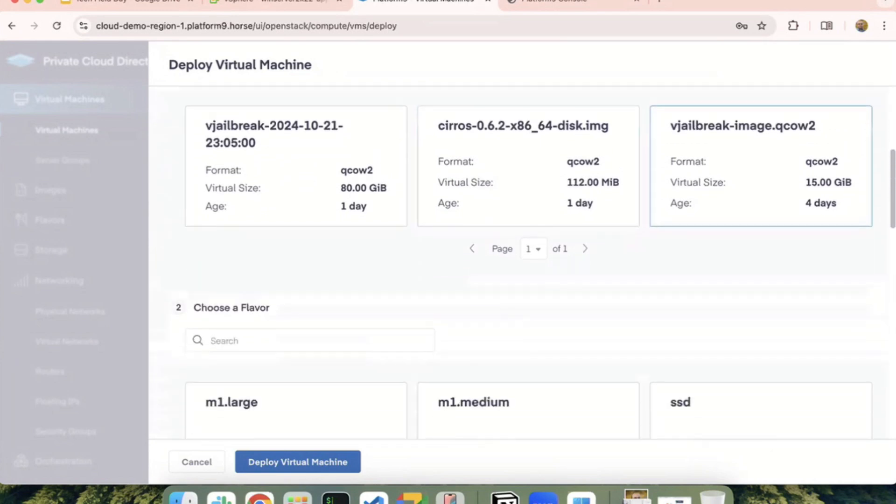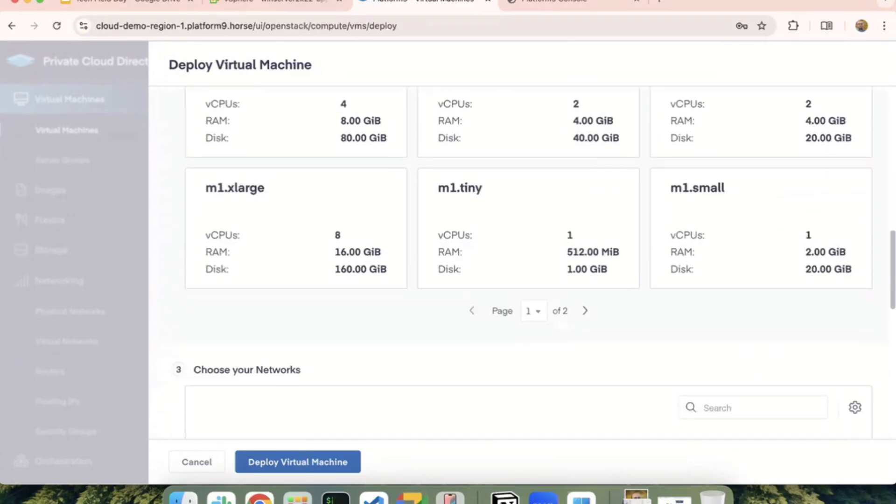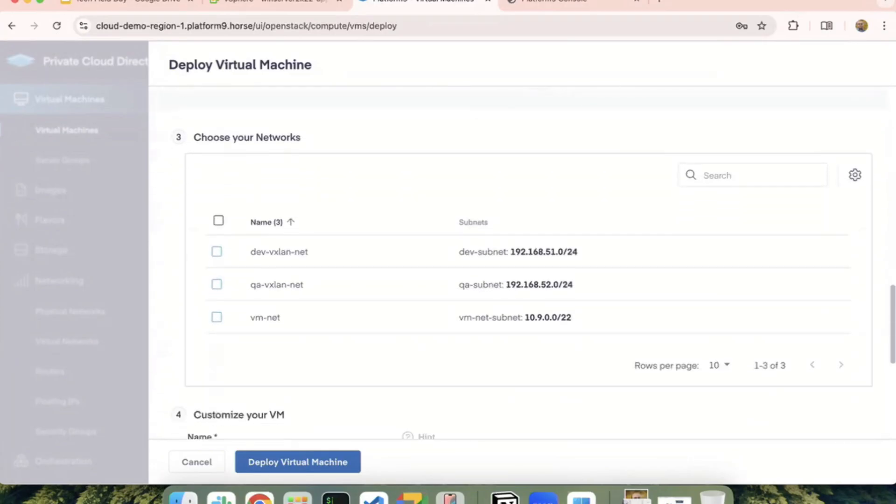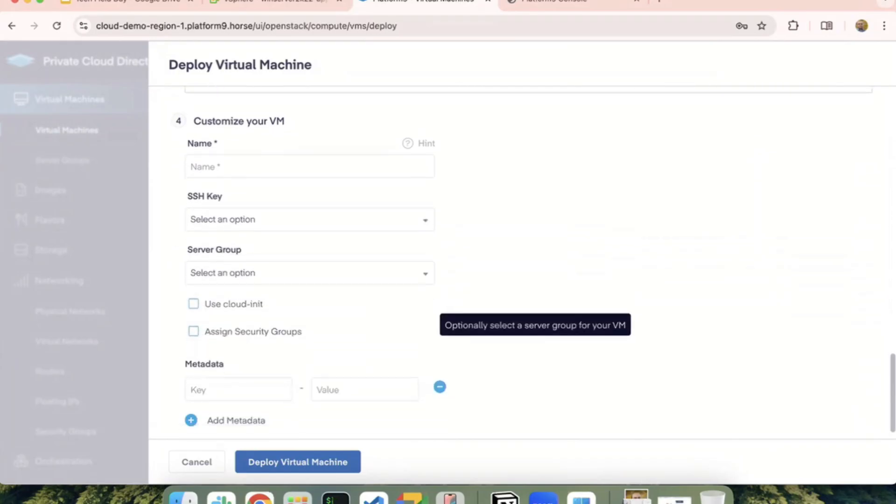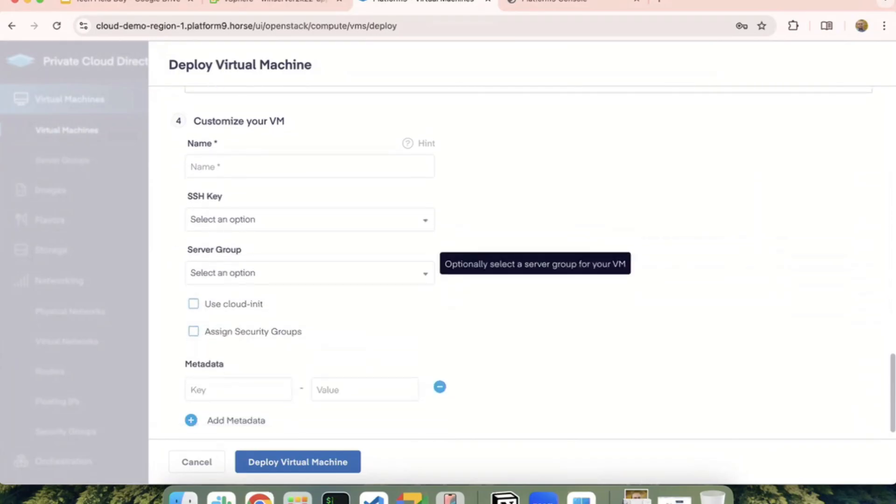After you select the image and the t-shirt size for it, you can also associate it with multiple network interfaces. You can have one or two. This could be a provider network or a virtual network. You can give it a name.